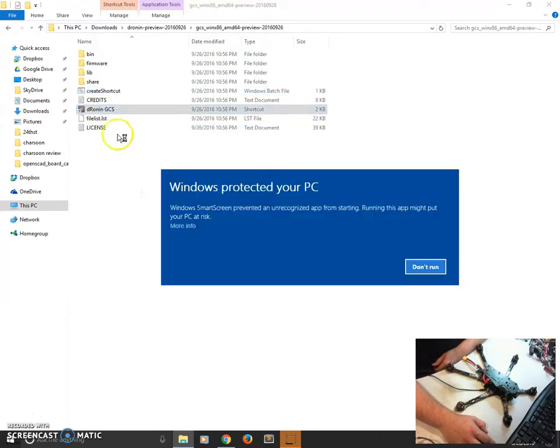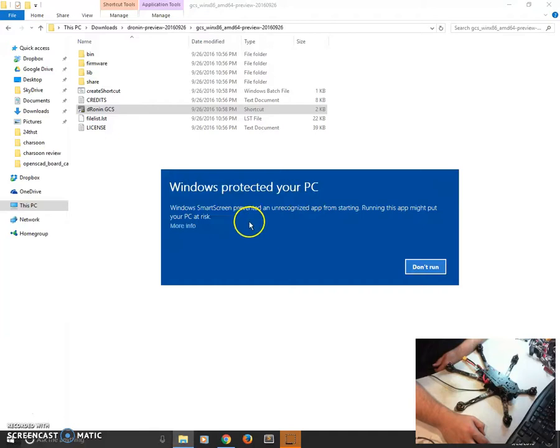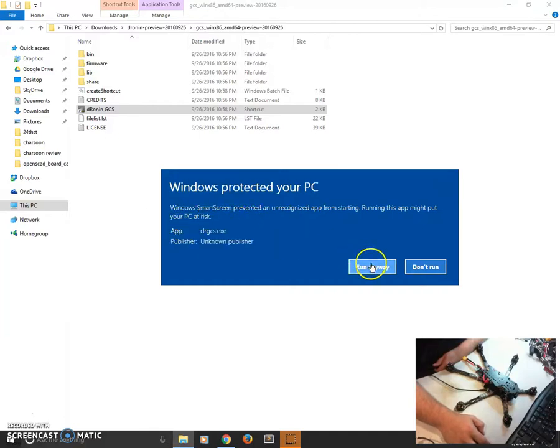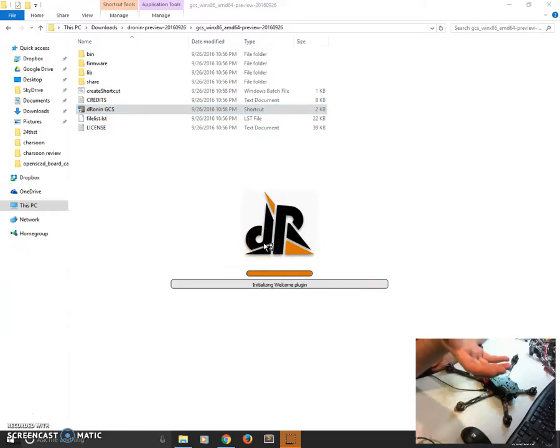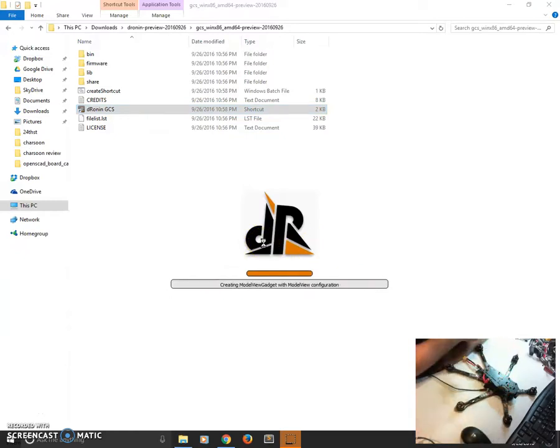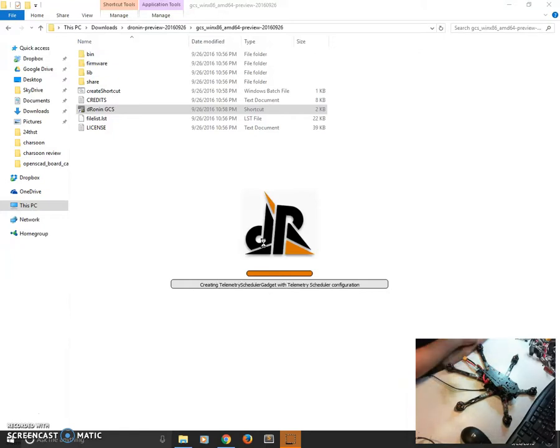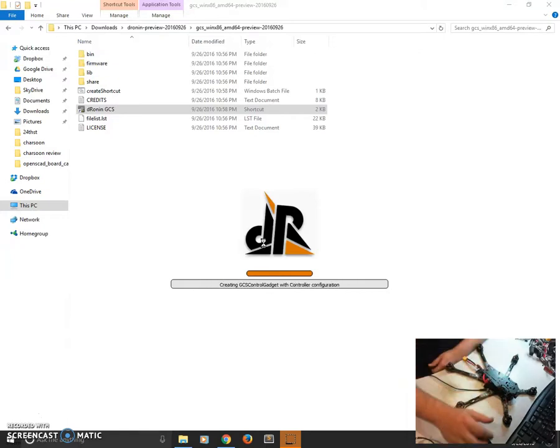Now, the first time you start a new version of GCS, you'll probably get this warning from Windows. You can ignore this, you just click that and say run anyway. That's because Windows is a little freaked out that it's not a signed app. Microsoft wants money to sign apps, Dronin's free software, don't be expecting that to change anytime soon.